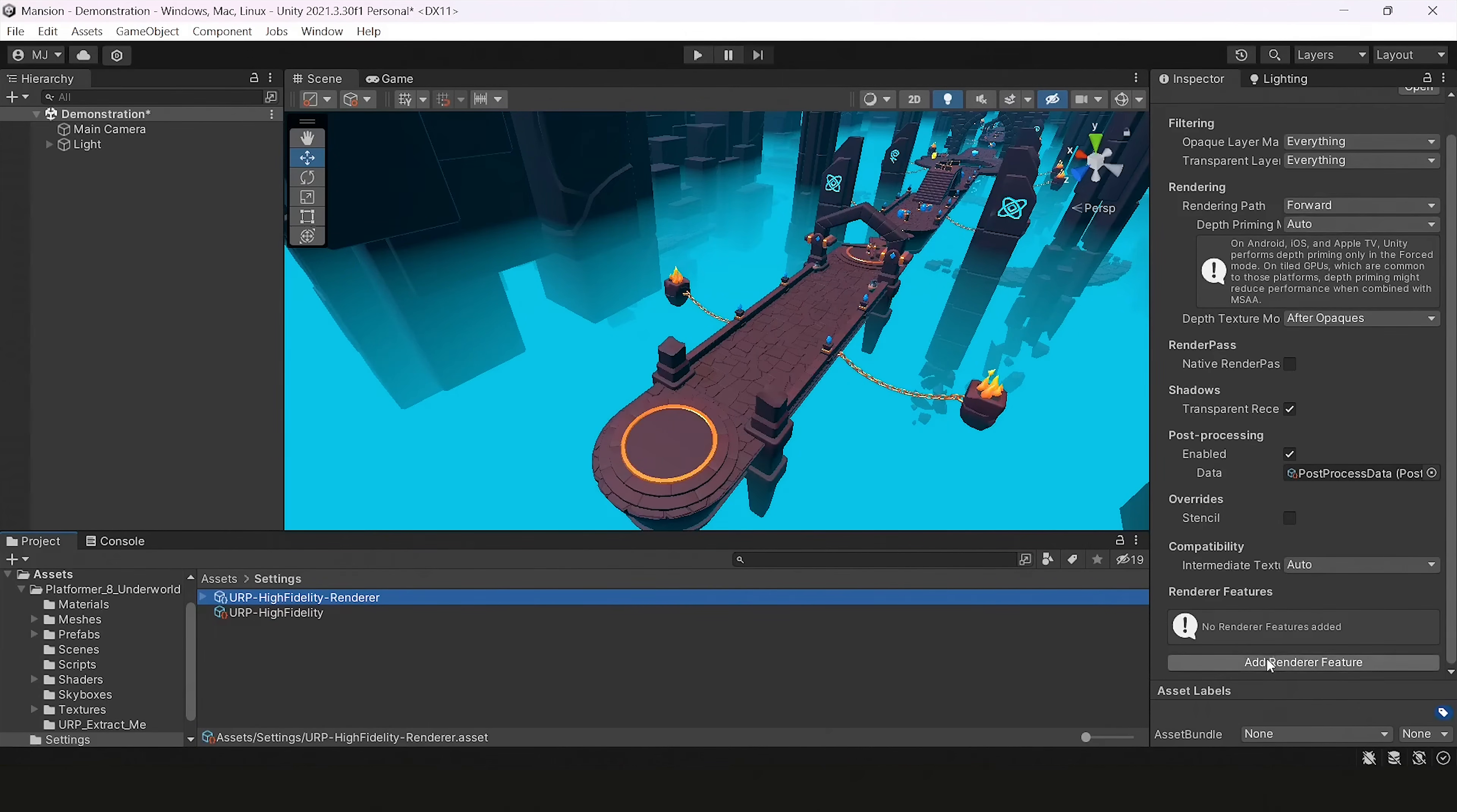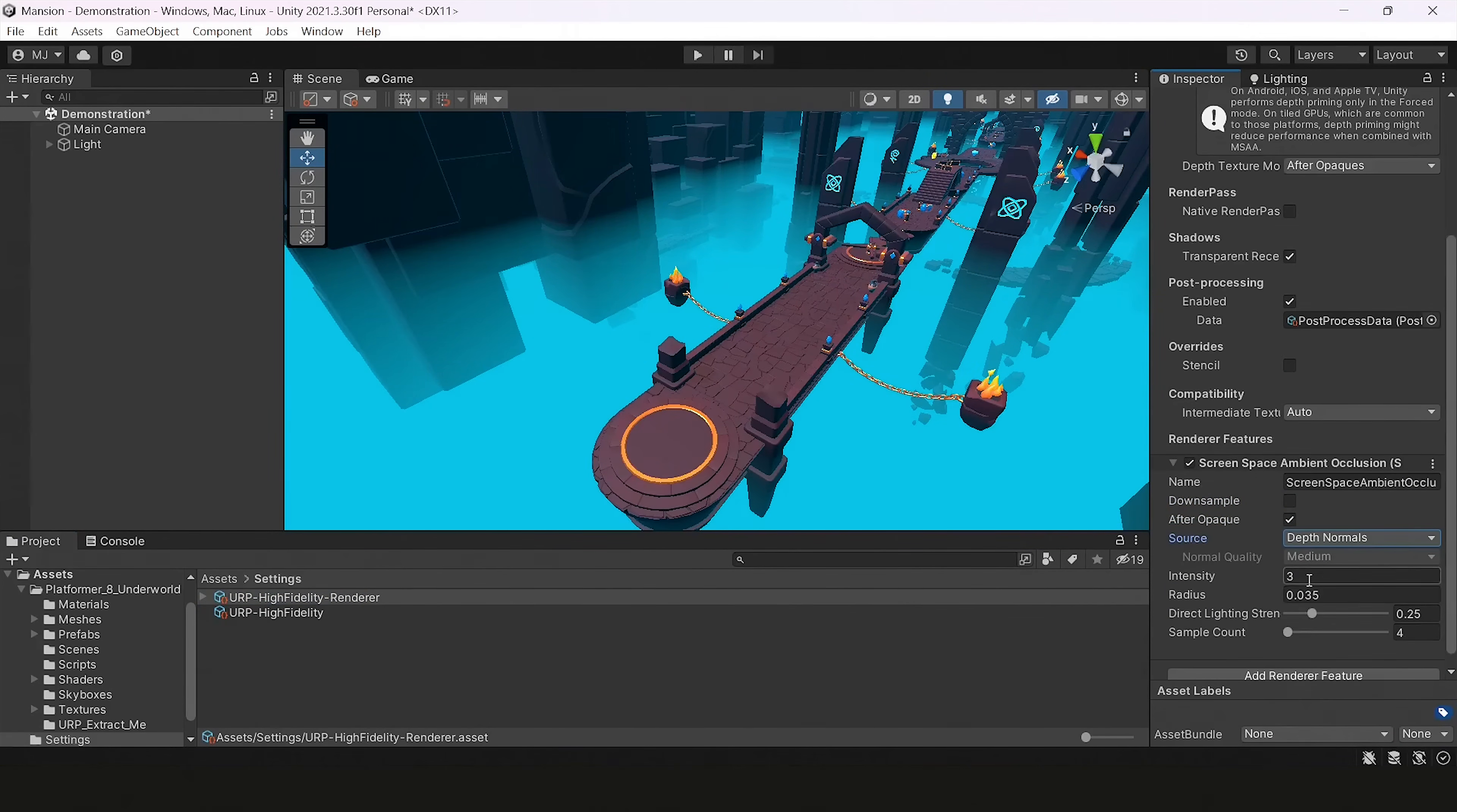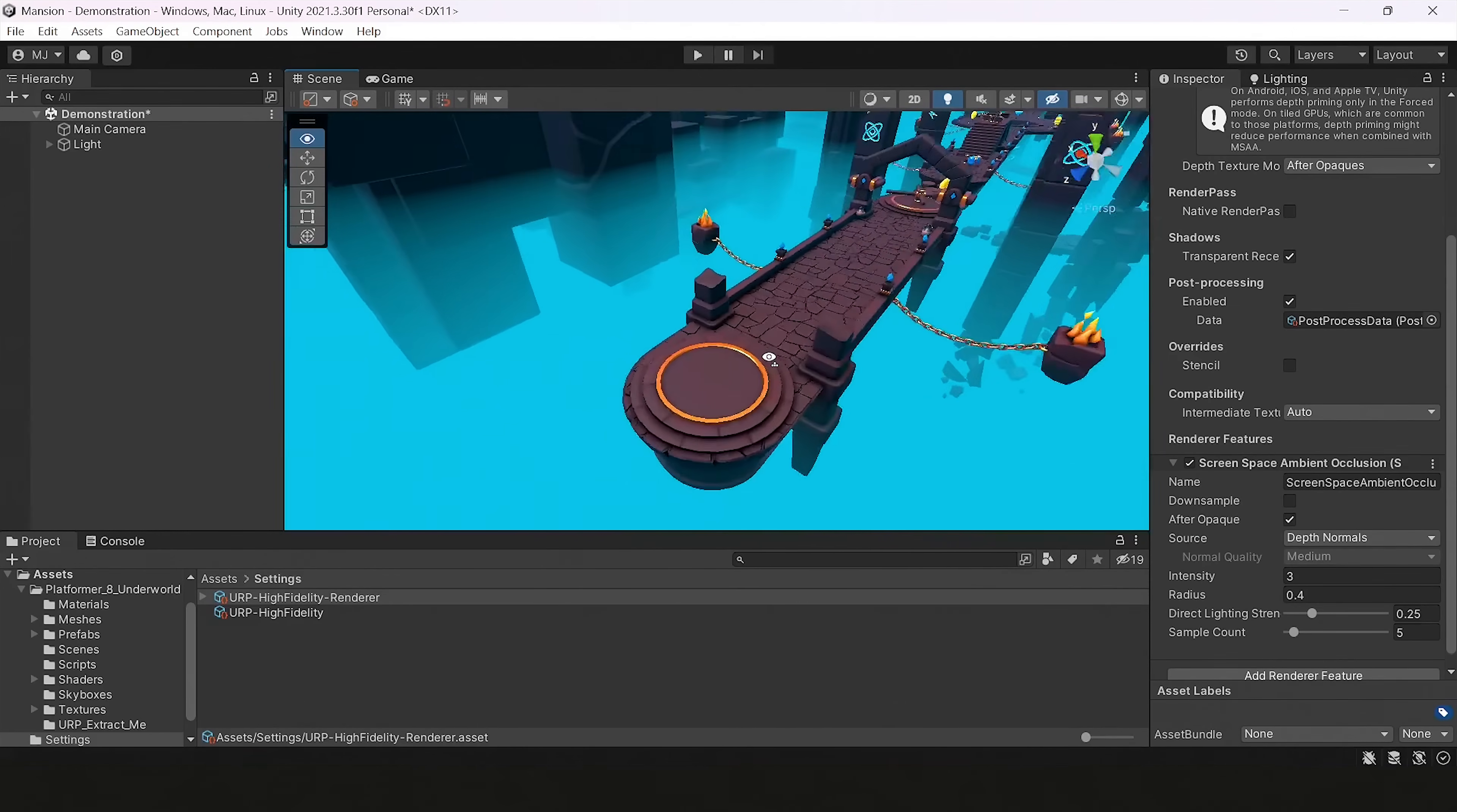I will add Screen Space Ambient Occlusion. Ambient Occlusion is a nice approximation of global illumination for stylized objects and stylized lightings. As you can see, our scene is already looking good. But it's not everything.